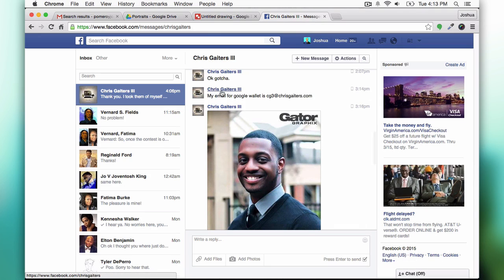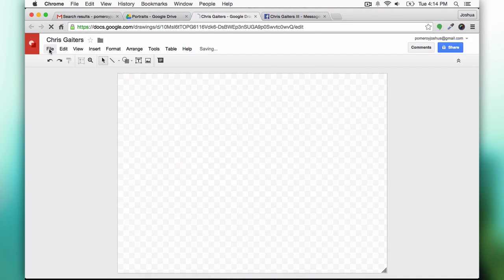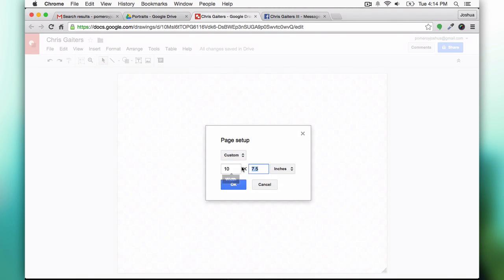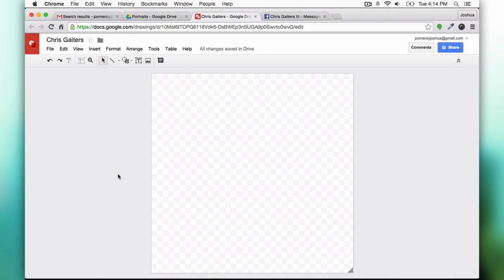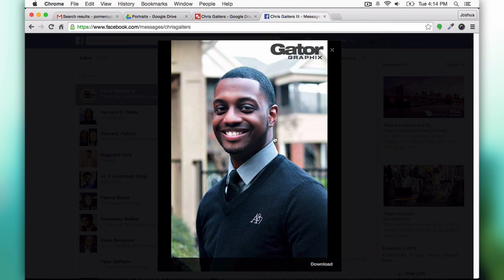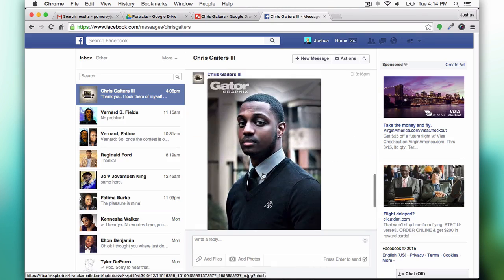Hi guys, this is Josh and this video is going to be a very quick overview of how I create these vector portraits using Google Drawings.